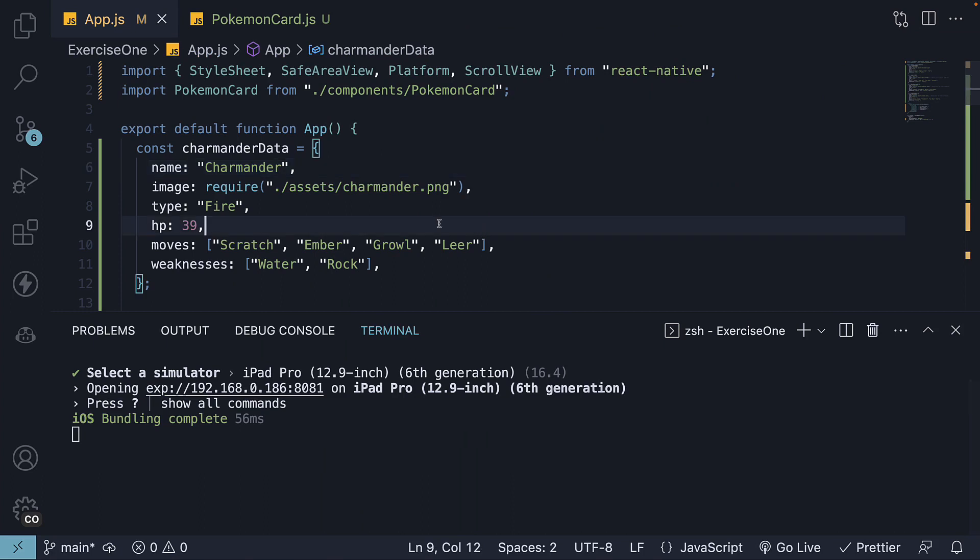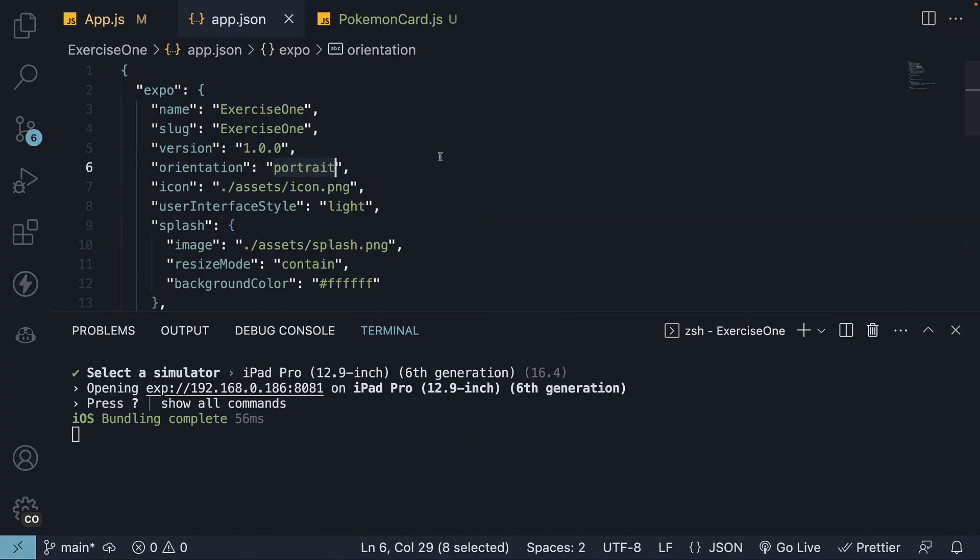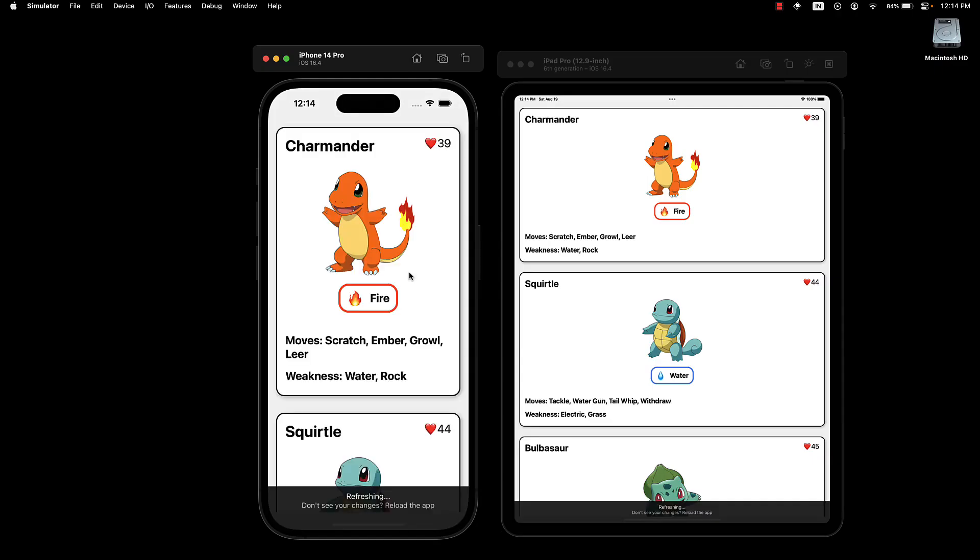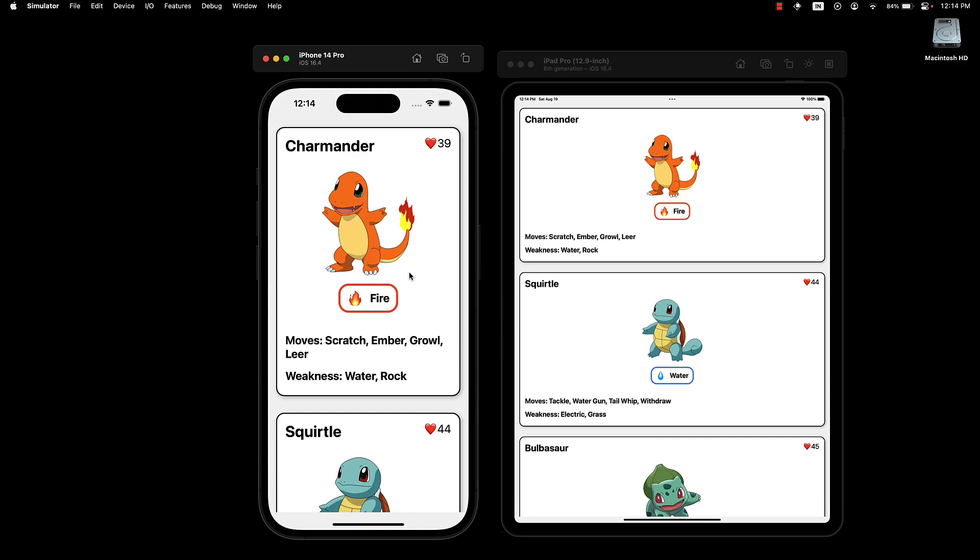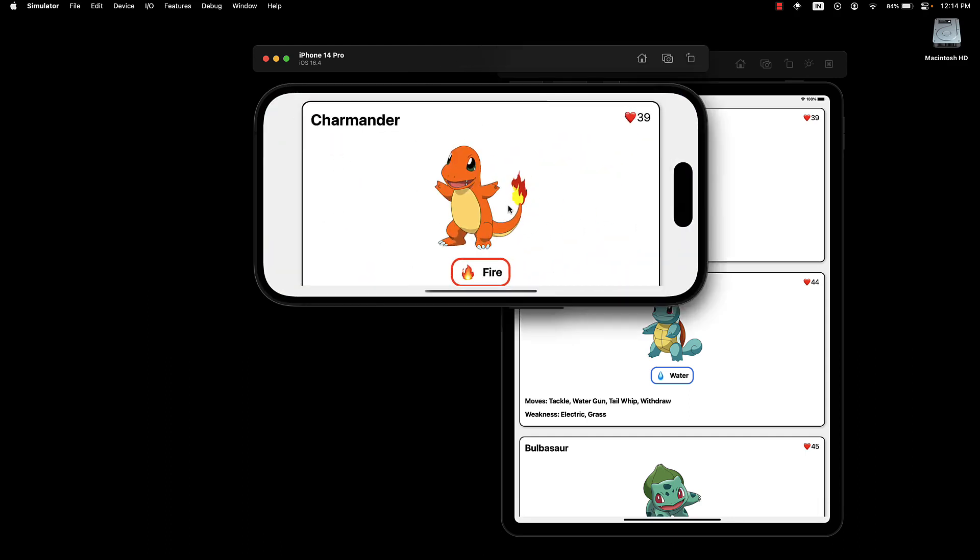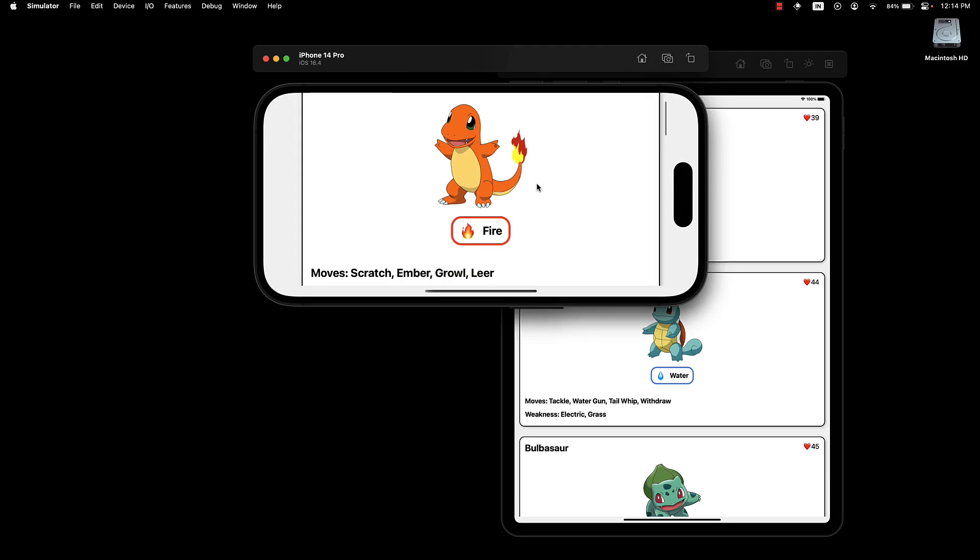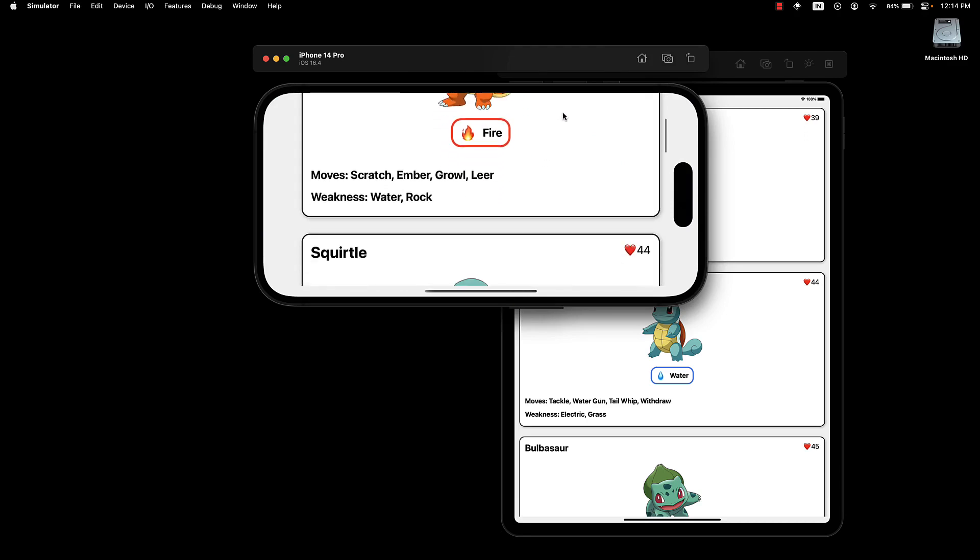Next, go to app.json and change the orientation to default. Now, if we press R to restart our application and rotate the device, we see our card still renders without an issue.